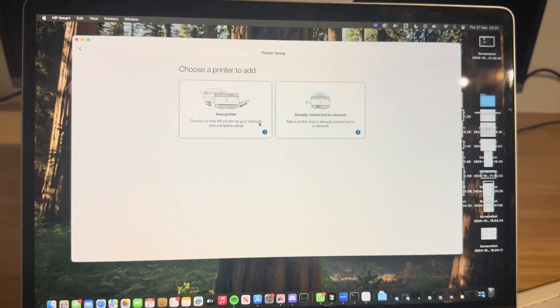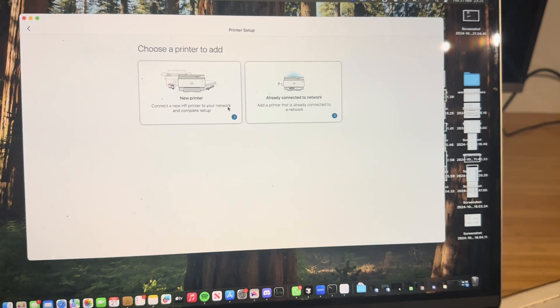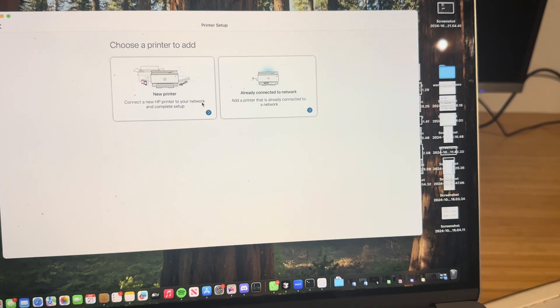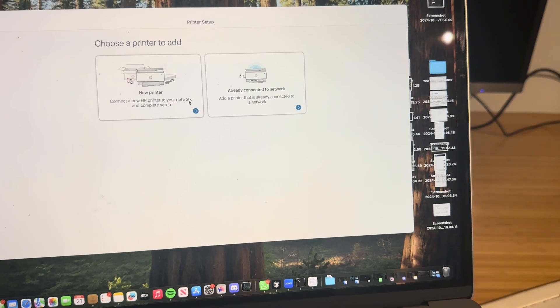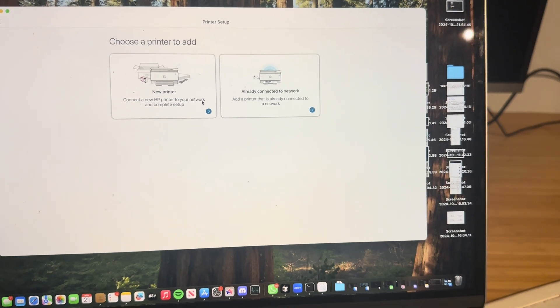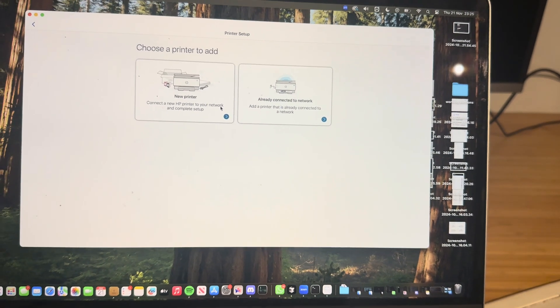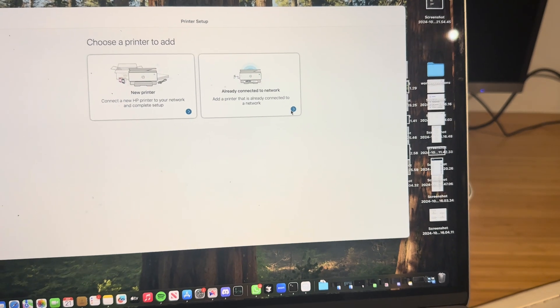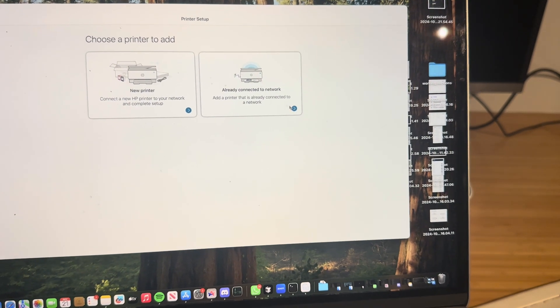But this one is already on the network and it's on the same network as I am, so you're going to want to click start.